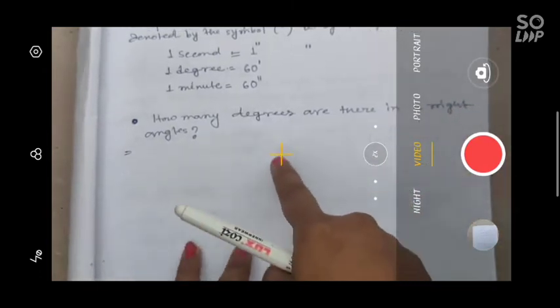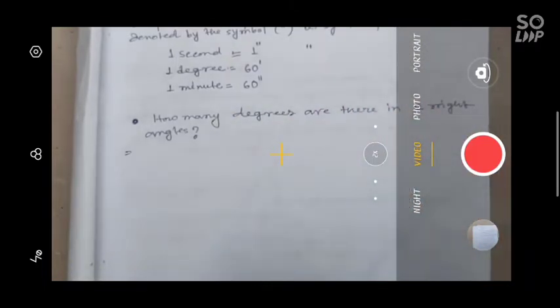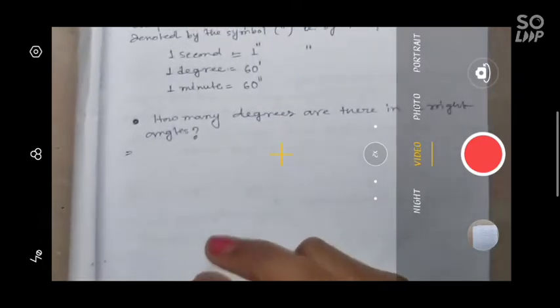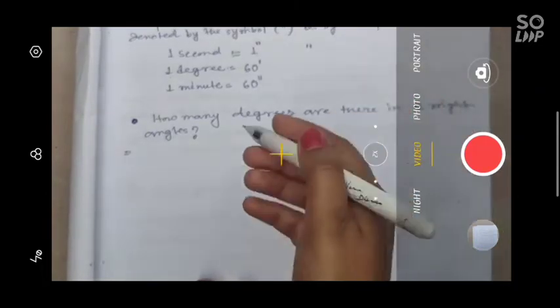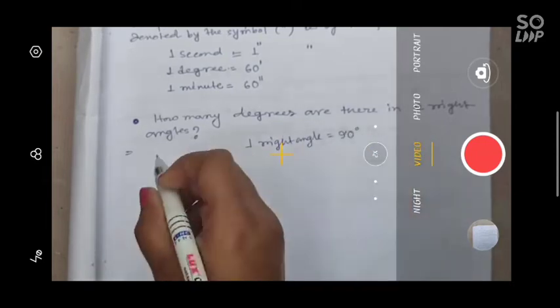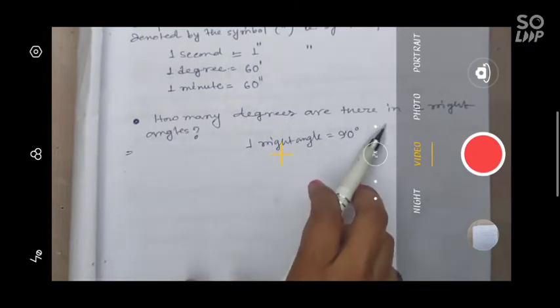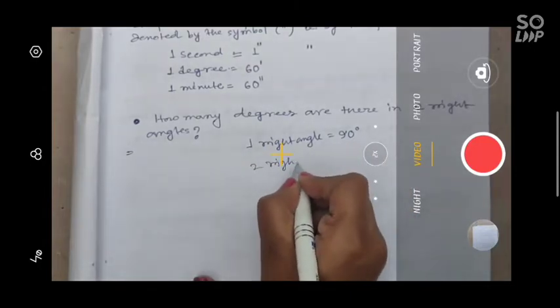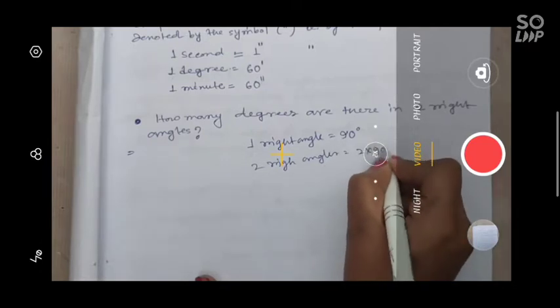With two minutes left in class, let me solve one question: how many degrees are there in two right angles? One right angle means 90 degrees. So two right angles means two into 90 degrees, that is 180 degrees.